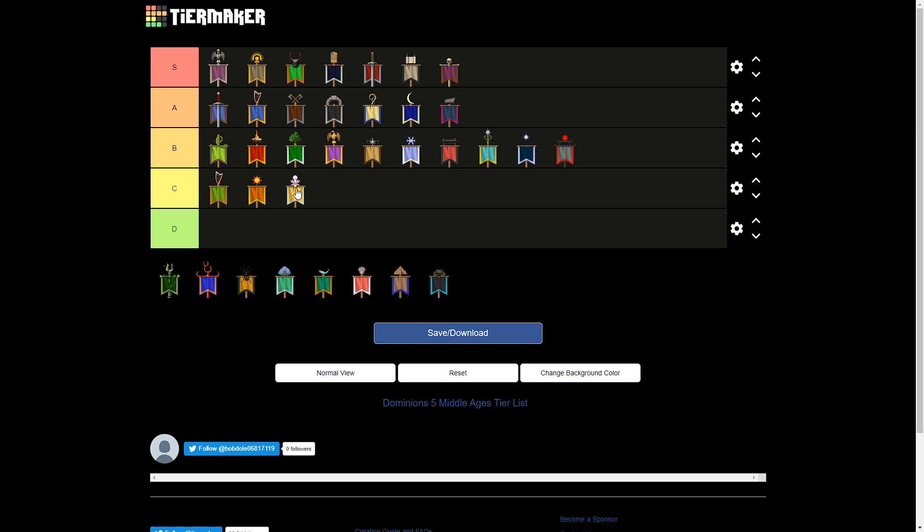Speaking of nations that live off their sacreds, you have Bandar-Log. And Bandar-Log lives and breathes Tiger Riders. Tiger Riders are really cool, really strong units. But, much like Kailasa, their army is still mostly filled with garbage. Also, very annoyingly, Bandar-Log only has a level 1 priest that can lead troops around. So, you have to bring this really trashy priest to bless your Tiger Riders.